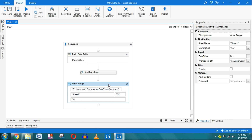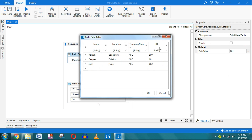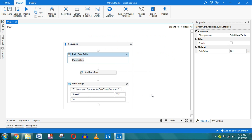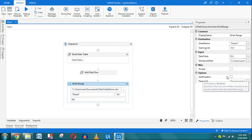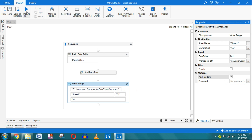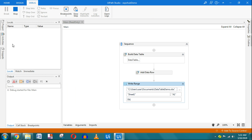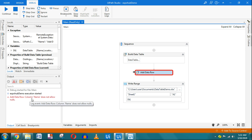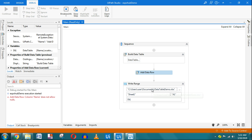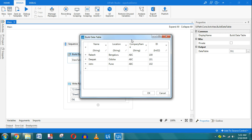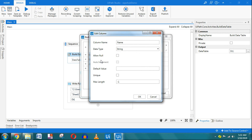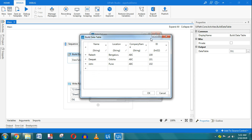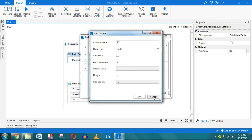The data table has columns: name, location, company name, and id. I want to include the header, so on the right-hand side I'll enable 'add headers' so all headers appear. When I run it, I get an error: 'column name does not allow nulls'. Going back to Build Data Table, I can see the name column is set to not allow null values, while location and company name can take nulls, and id is auto-increment.